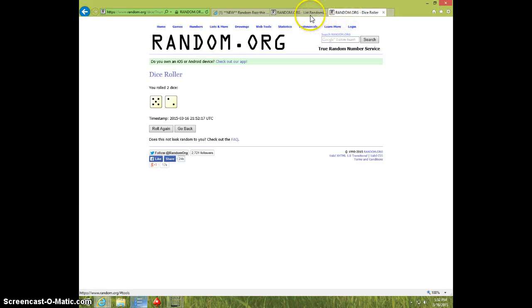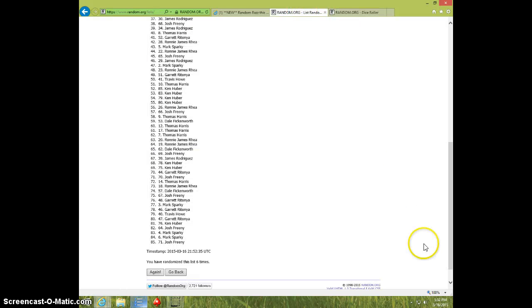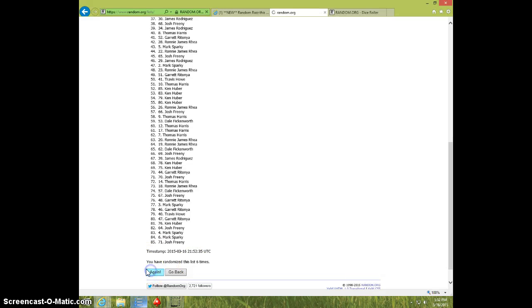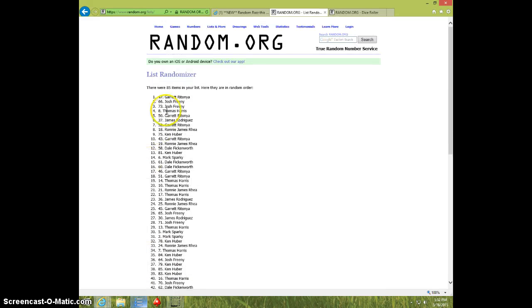Dice roll seven. It is 552. Seventh and final time. Good luck everyone. Garrett, spot number 47.